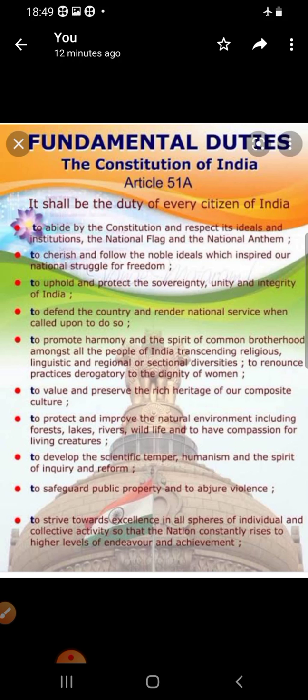If people discharge their fundamental duties with self-motivation — that is, we ourselves discharge our duties — then the progress of the country becomes easier. In the constitution there are 11 fundamental duties. Let us learn what these 11 fundamental duties are.